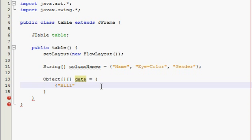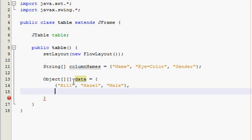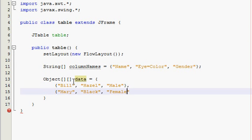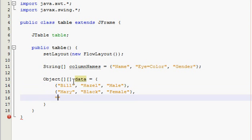Bill — his name is going to be Bill, he's going to have hazel eyes, and he's going to be a male. Then do comma, not semicolon, because remember we're still inside of the object array. So go down and do Mary, with black eyes and female. And then Rick with red eyes — I don't think those are possible, but that's okay — and he's going to be a male.